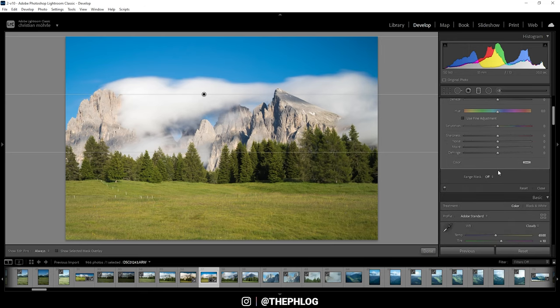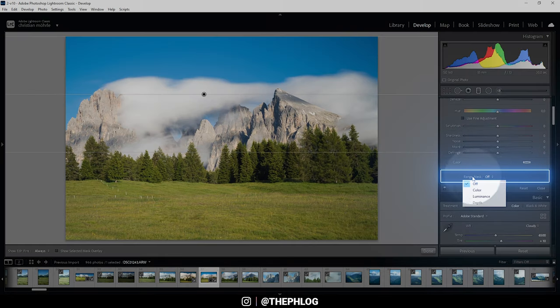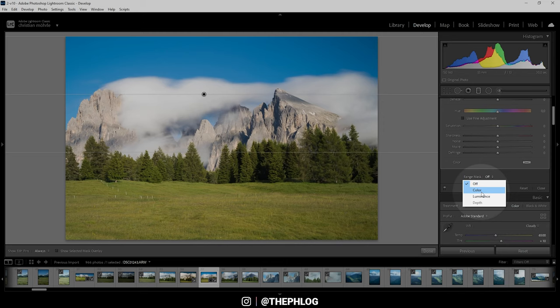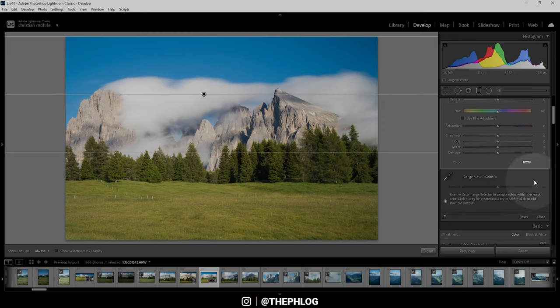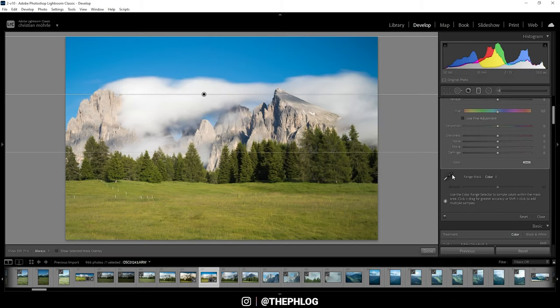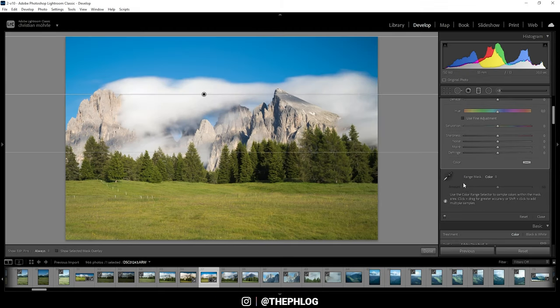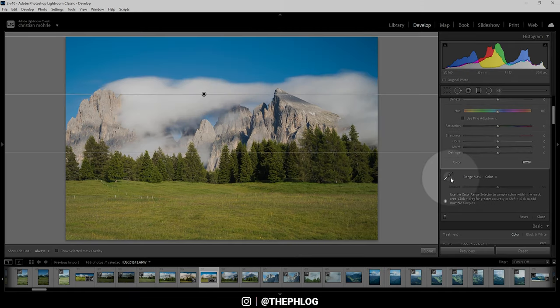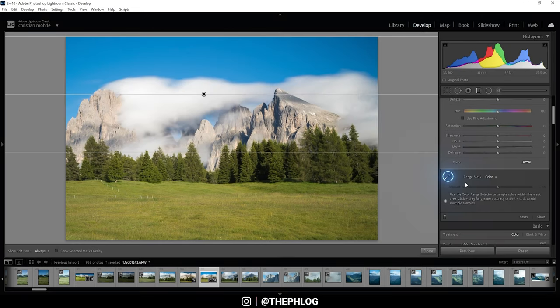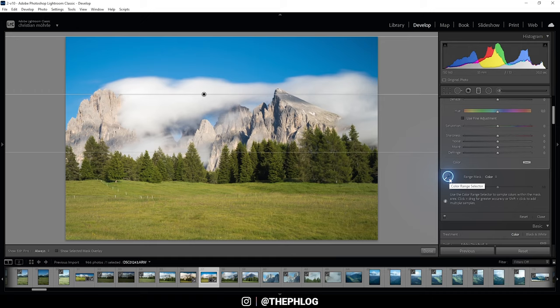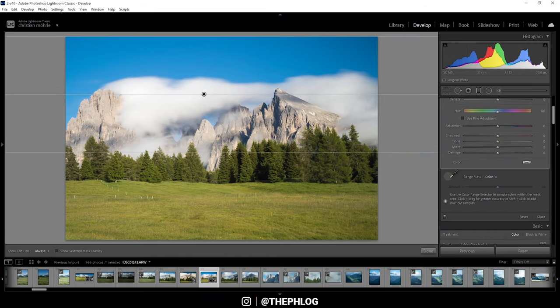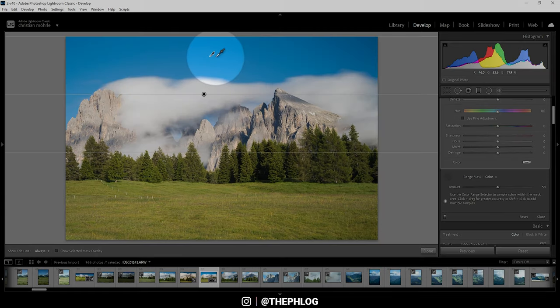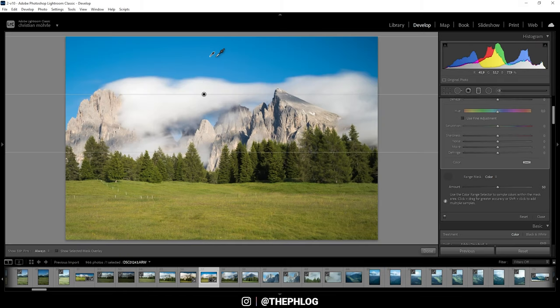However, to fix this problem we can simply scroll down a little bit and under the range mask menu we can choose between color and luminance. And since we want to target a specific color, of course we're going with the color setting. And you can already see this isn't complicated at all. We just get one slider and the eyedropper tool as well. Before we can adjust the slider, we need to pick our color tone, so just click on the color range selector and now hover over the area you want to change. For us, this is the sky up there and just click in there.